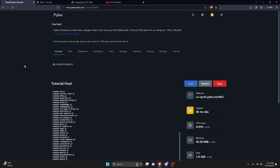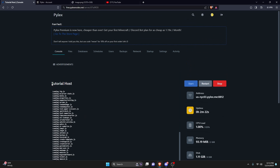A couple more things to mention: the free nodes are only available in the United States, so if you're outside the country your ping will be a bit higher. Also, this company relies on ads shown on the host, so if you're using an ad blocker, turn it off so they can keep providing this free service. When you renew the server you get 14 more days — it's free to renew, it's just Pilex's way of making sure you're still an active user.